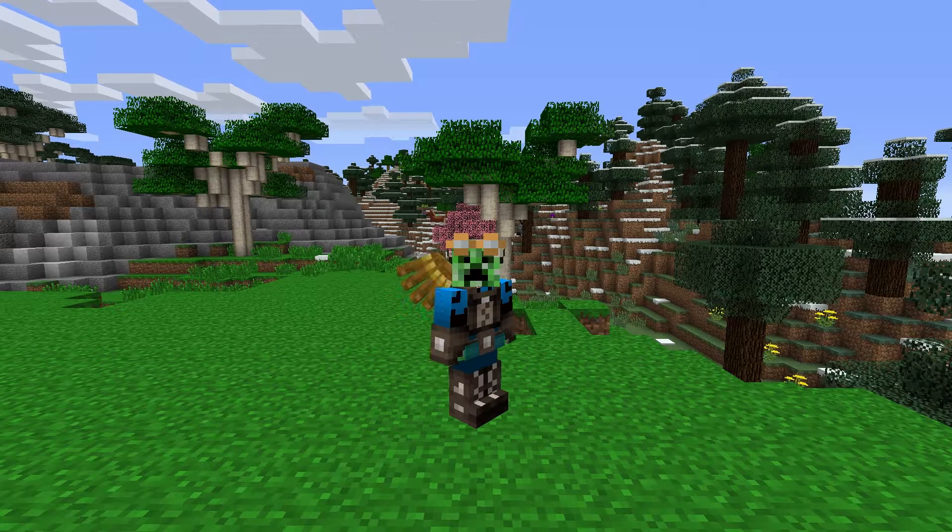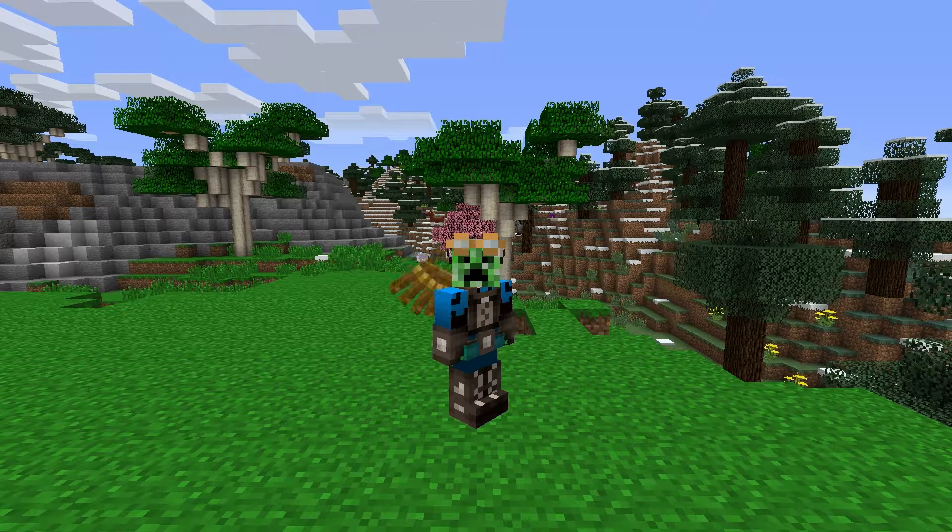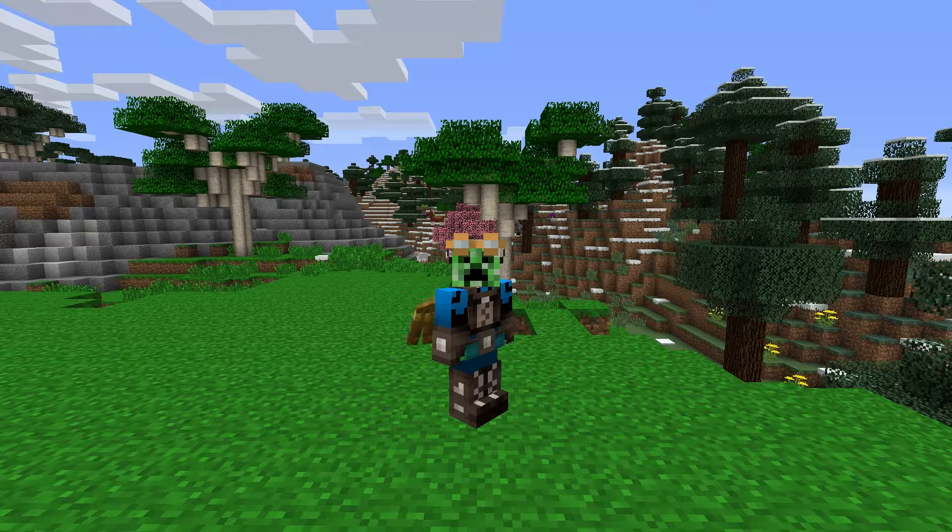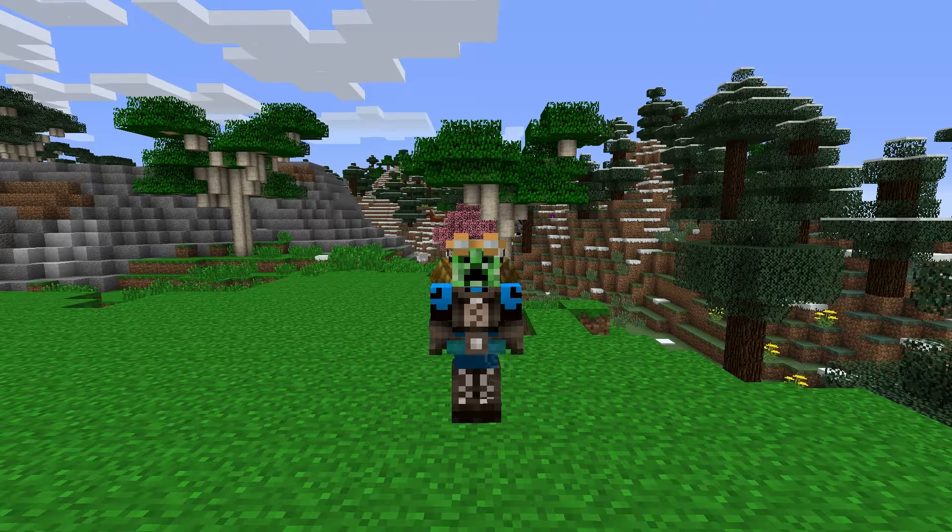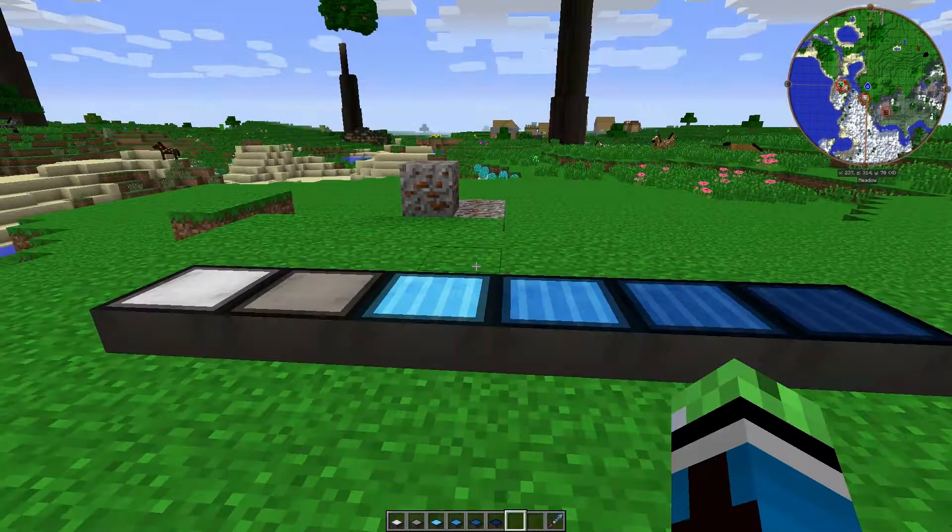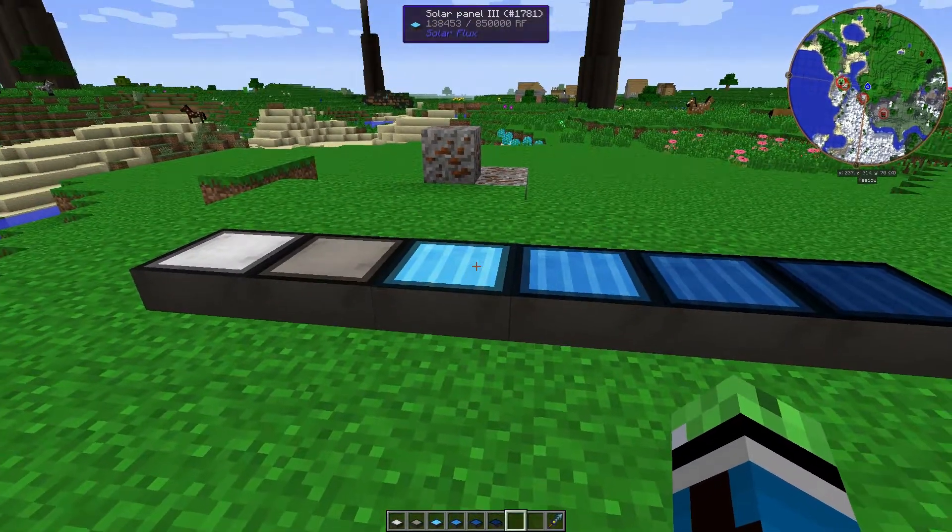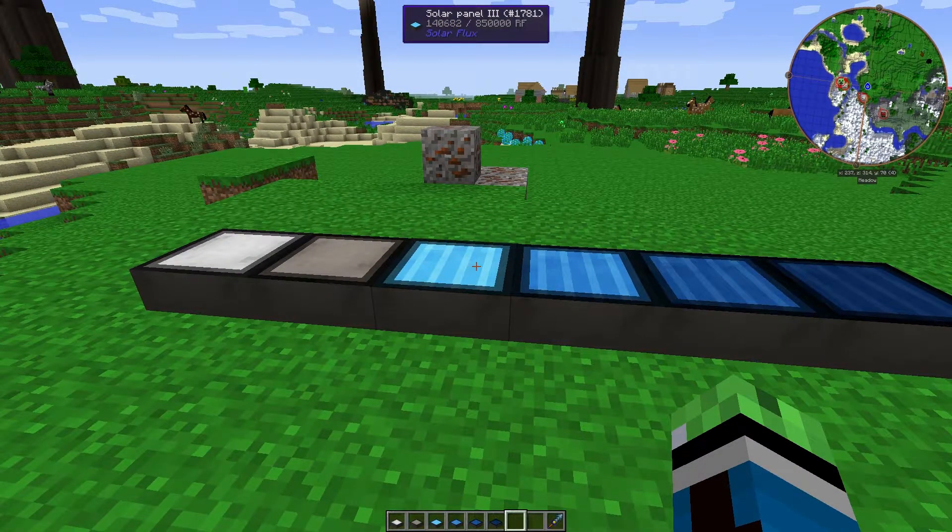Hey, what's up guys? Second Kirby over here, back again with another modded Minecraft tutorial. Oh yeah, so today's topic, the Solar Flux mod.